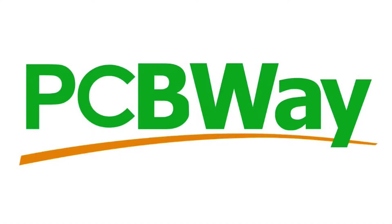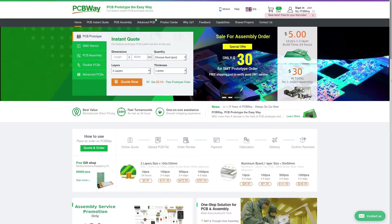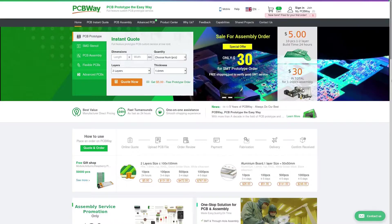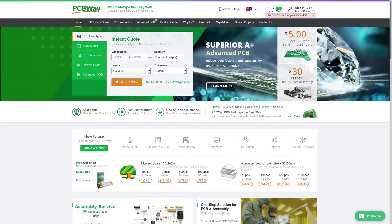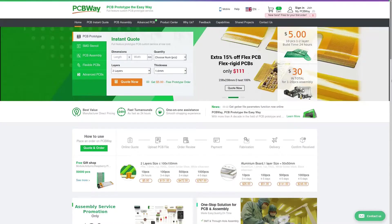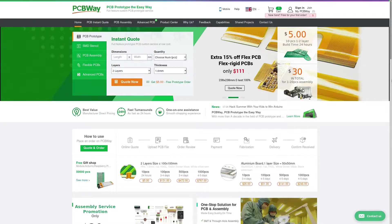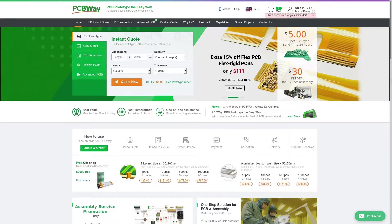This video is brought to you by PCBWay, where you can get prototype circuit boards for $5. With a myriad of options for PCB assembly, flex circuits, and otherwise, PCBWay has you covered. Check out the link for more information in the video description below.